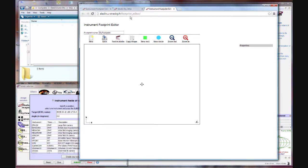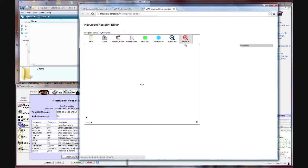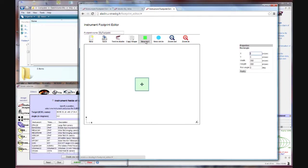It's going to go out and launch what's called a footprint editor on the Aladdin website. Now there's a lot of options up here we're not going to worry about. What we're going to do is we want to create a new rectangle. Now that rectangle is going to represent the field of view of our imaging setup. So we click on new rectangle and a rectangle appears right here.